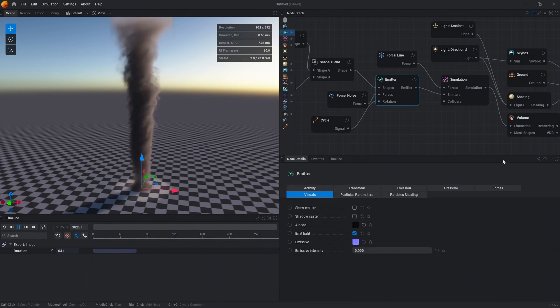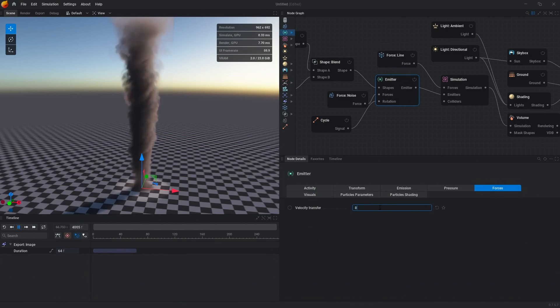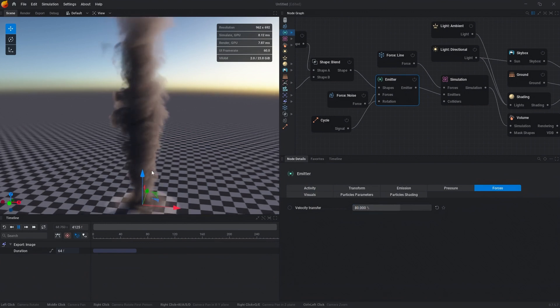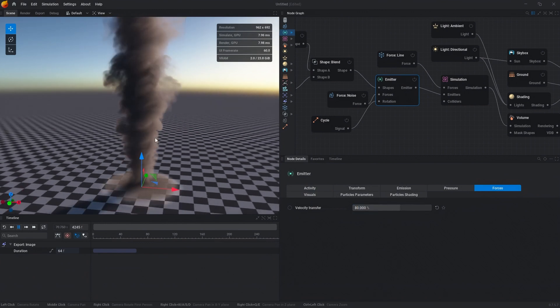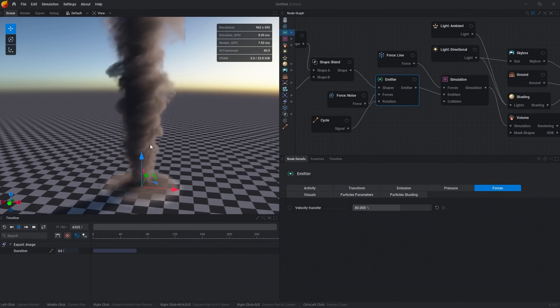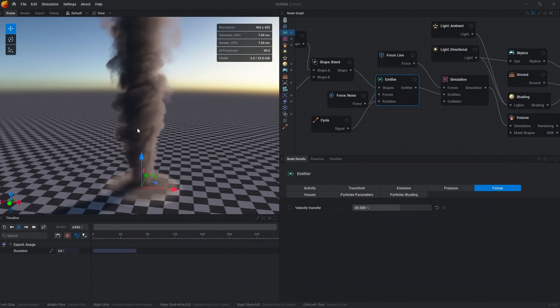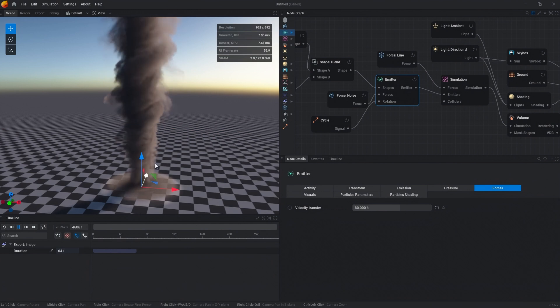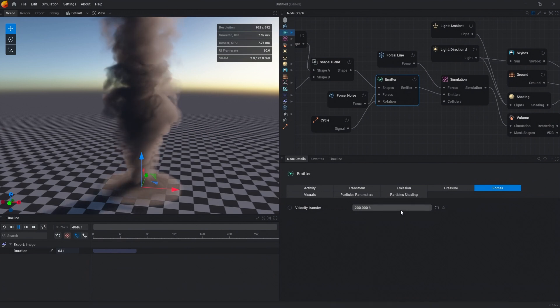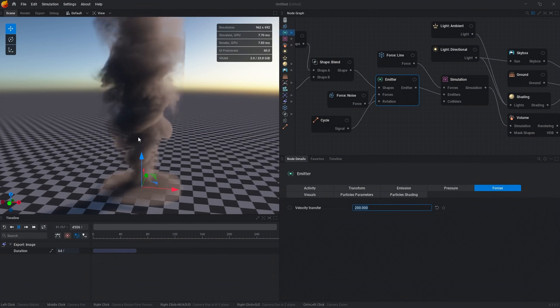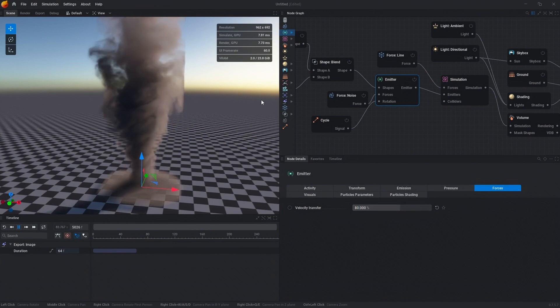Inside the emitter node, go to the forces tab, and we're going to change the velocity transfer to maybe 80%. What this is going to do is add rotational velocity and expand the density or the smoke as it's being emitted, and add in additional forces. You can see that if we increase it to 200%, kind of what it's doing. So we'll go back down to 80.